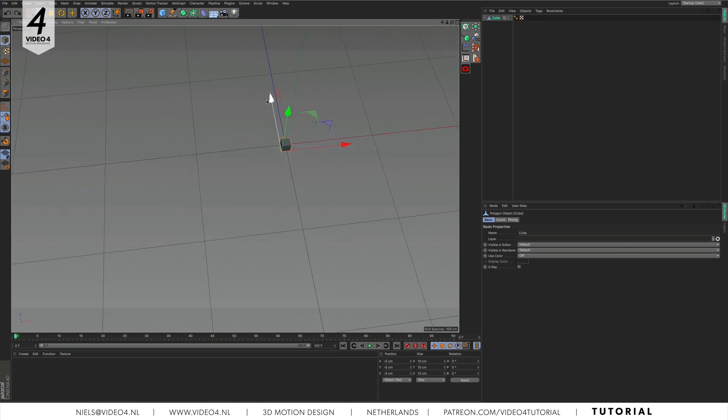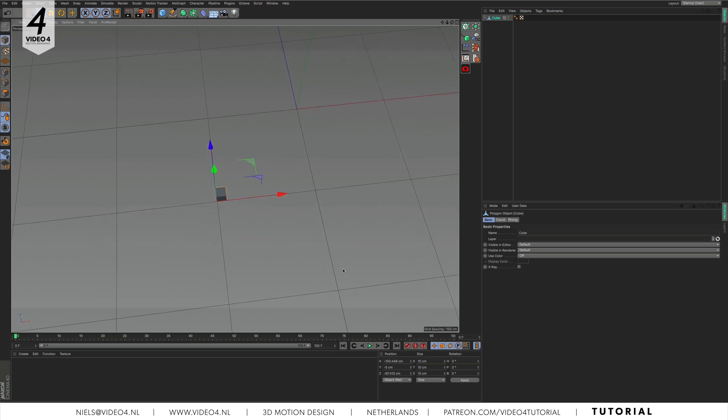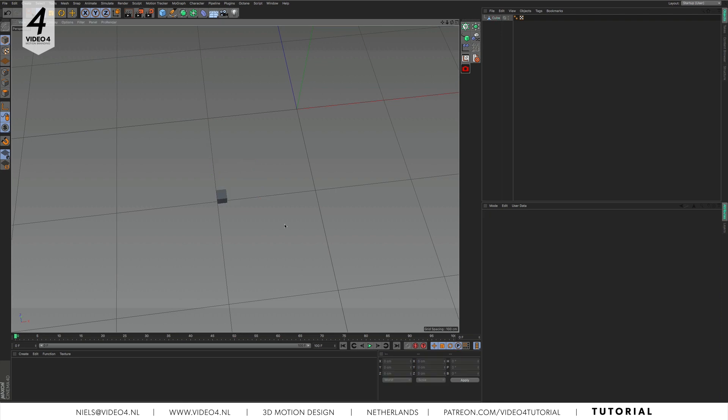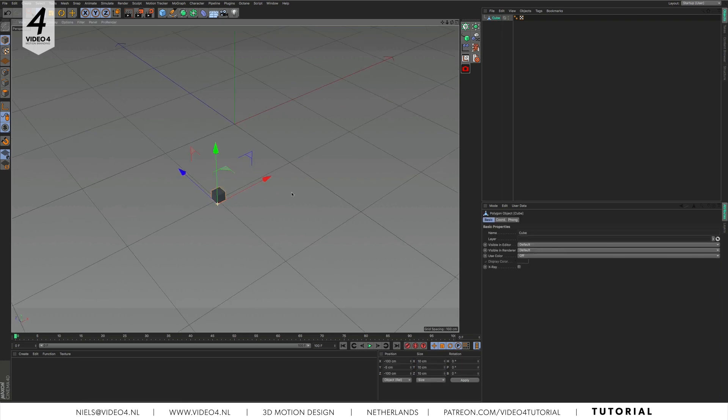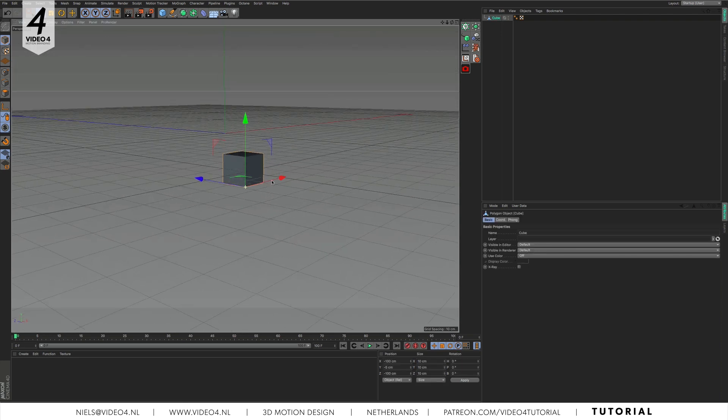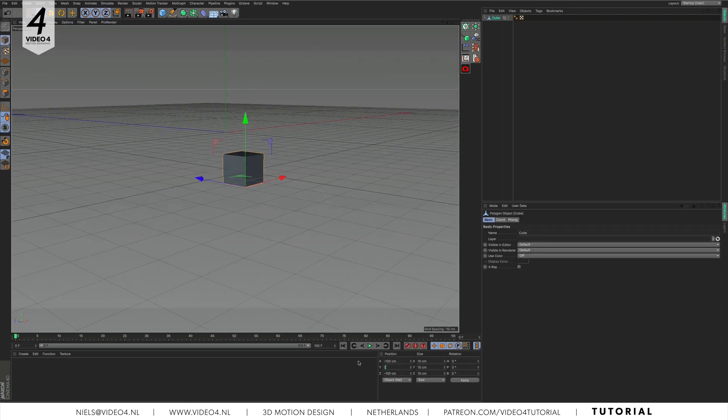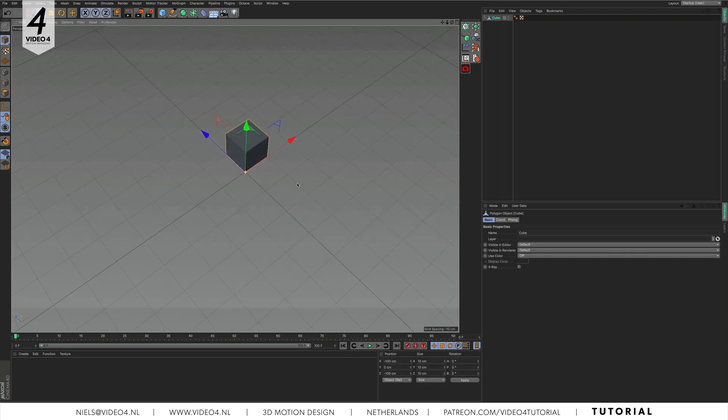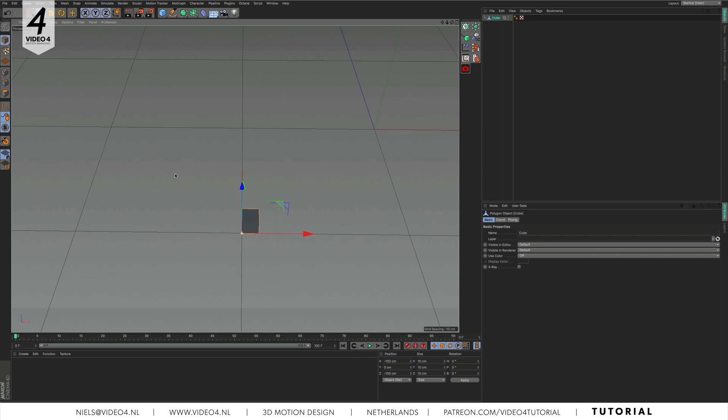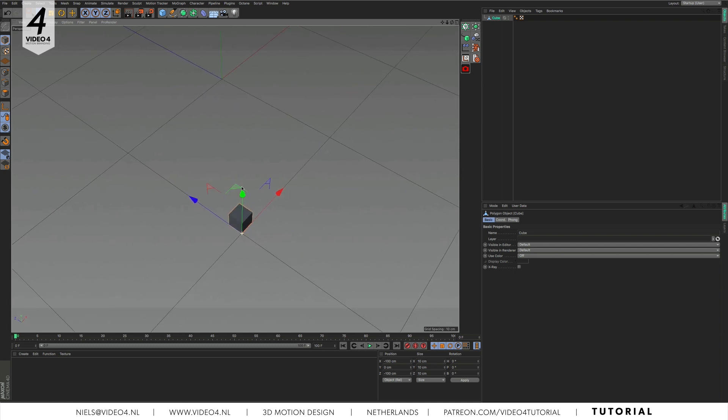We need to position our cube on a specific point on our grid. This is because we want to clone our object later on and we need to maintain a certain size and position. So let's move our geometry to minus 100 on x and minus 100 on the z axis. Also make sure our cube is set to 0 on the y axis to make it stand on the ground.